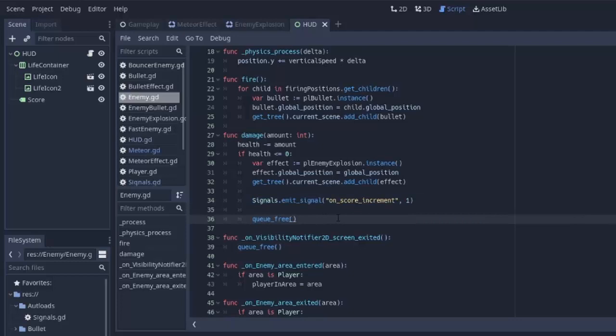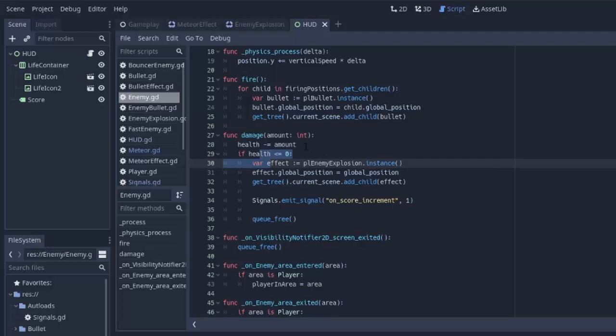And then it's just going to queue the enemy to be freed again, which it's already queued to be freed. So that's where that issue arises, is when two bullets enter the enemy's area at the same time, and they both have enough strength to kill it, essentially. It might not happen often, but it definitely happens.